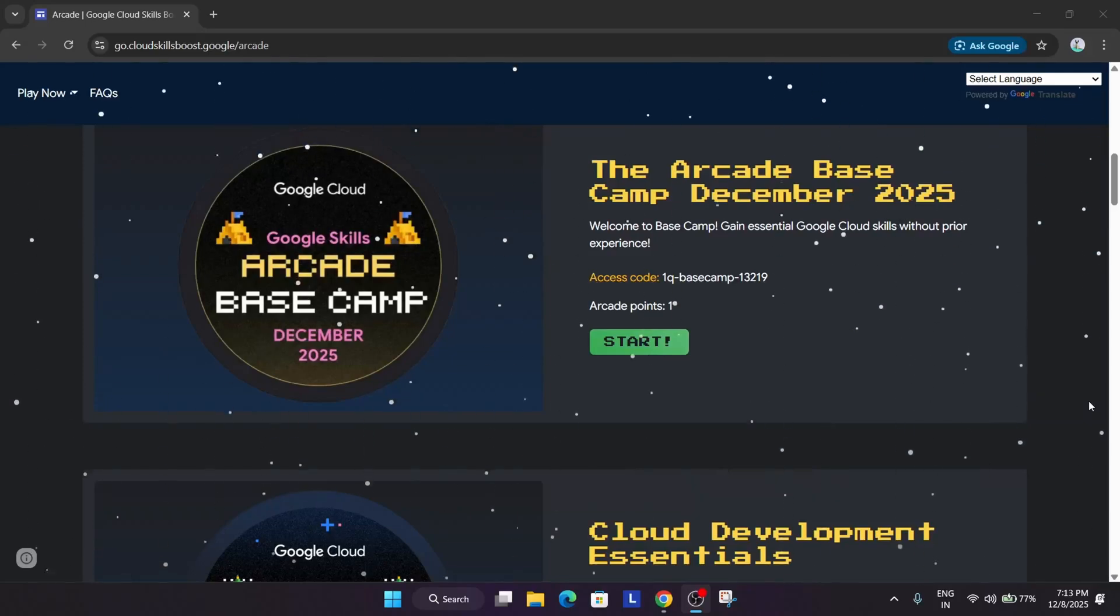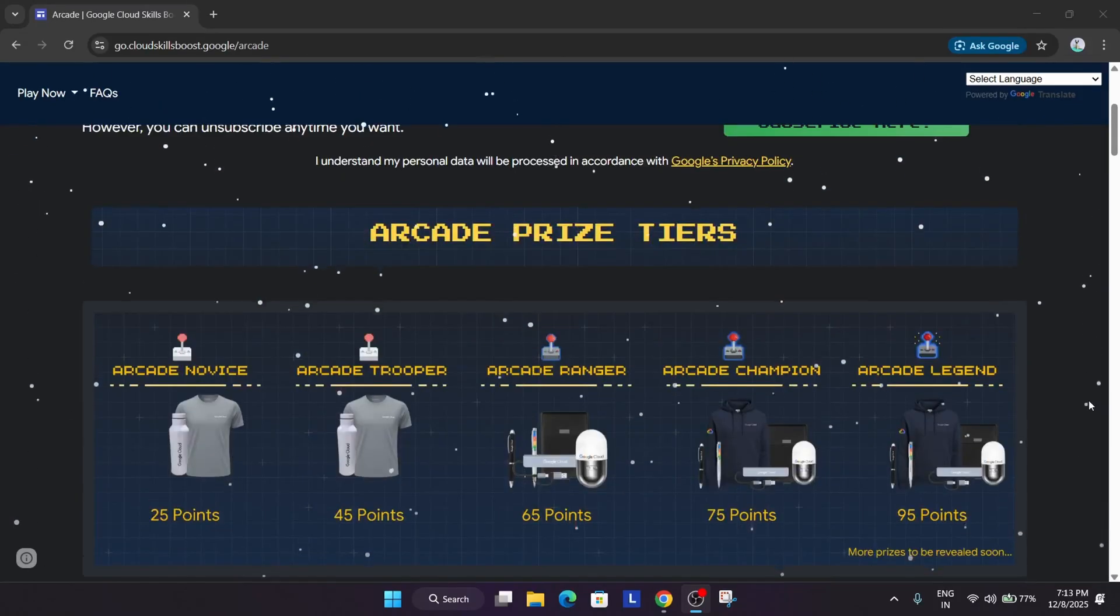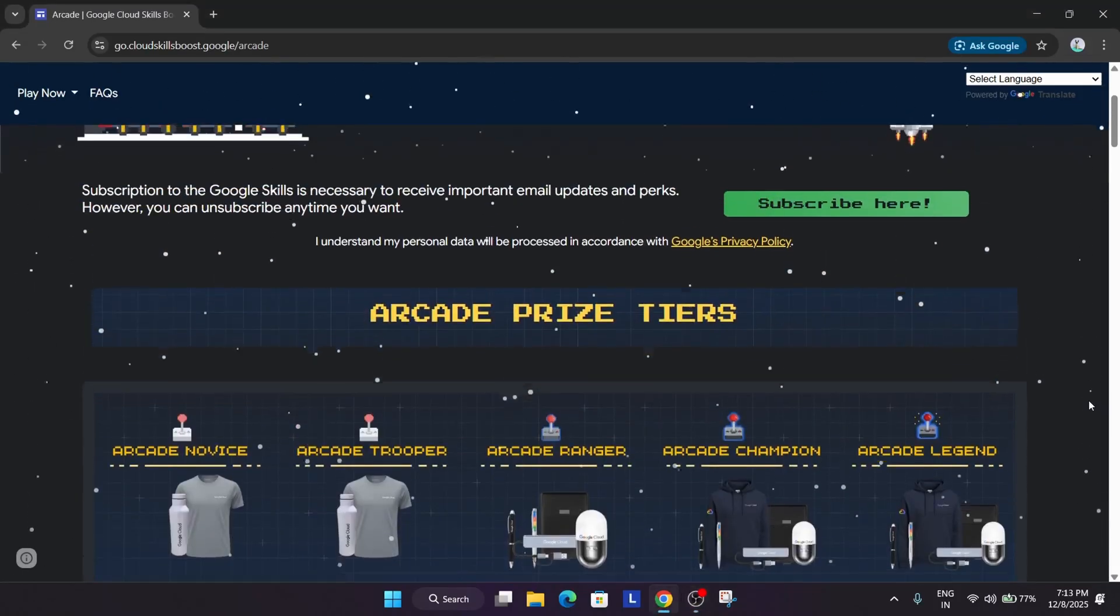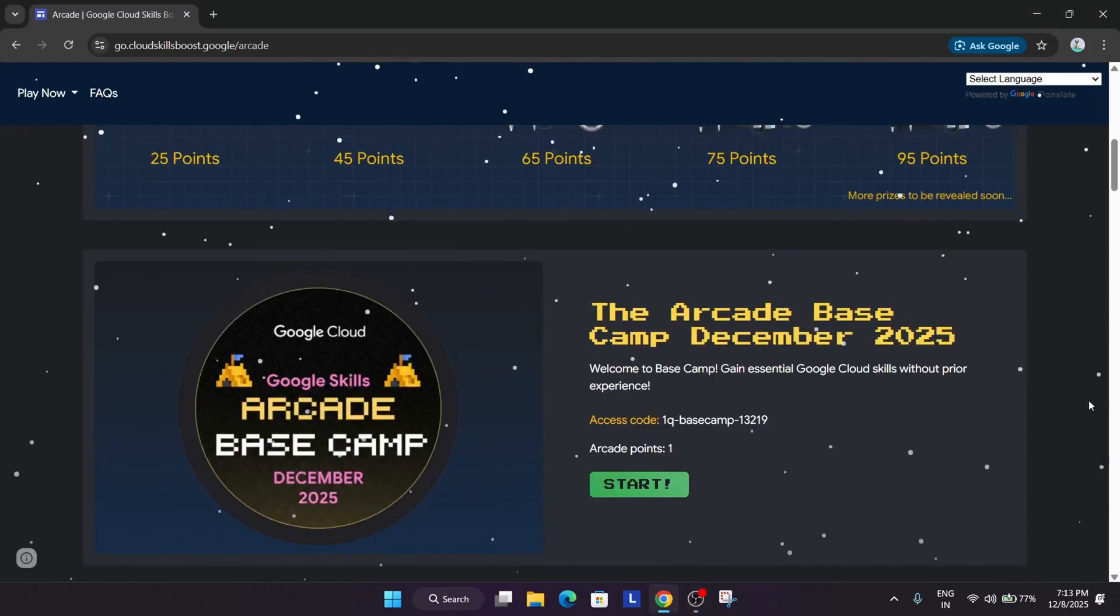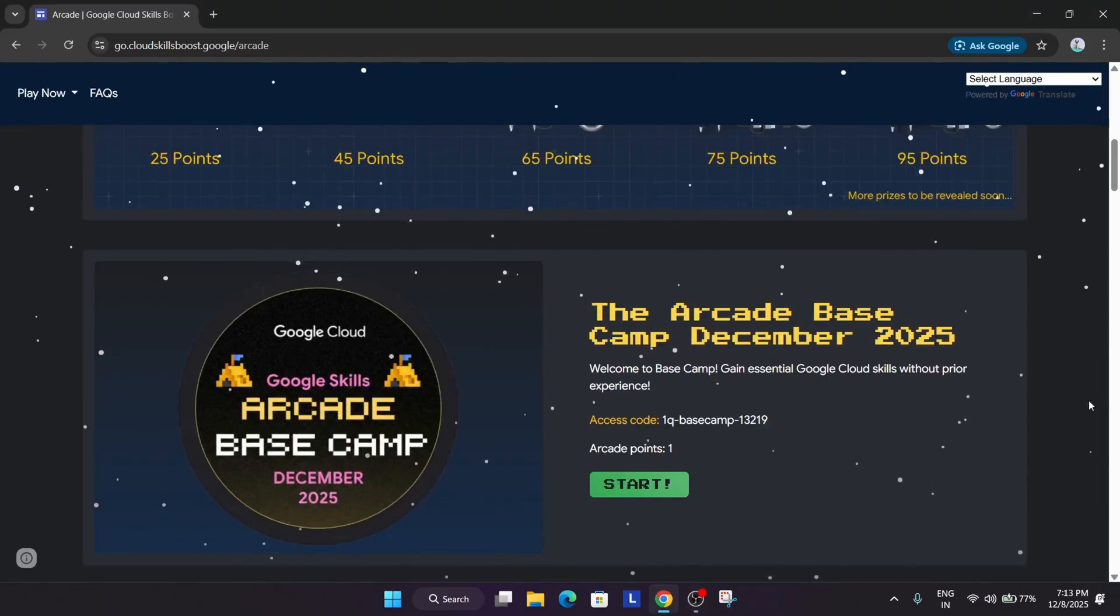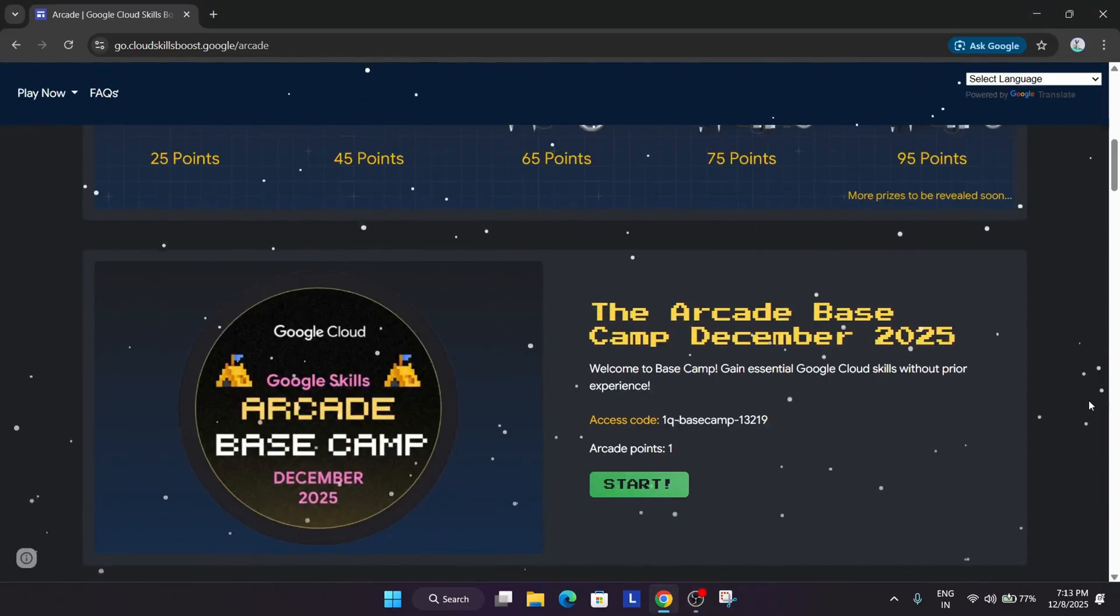Hello guys, welcome back to the channel. Finally the wait is over and the December arcade games are live. So here's how you have to join, but before we start, make sure you subscribe to the channel and hype the video.